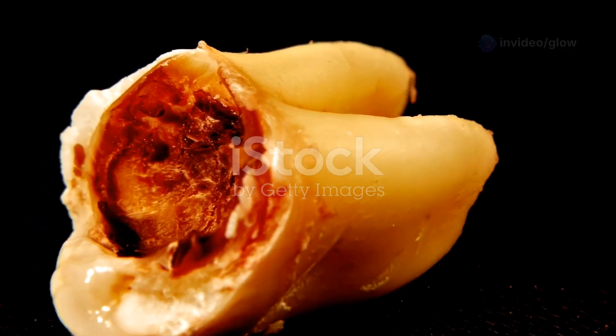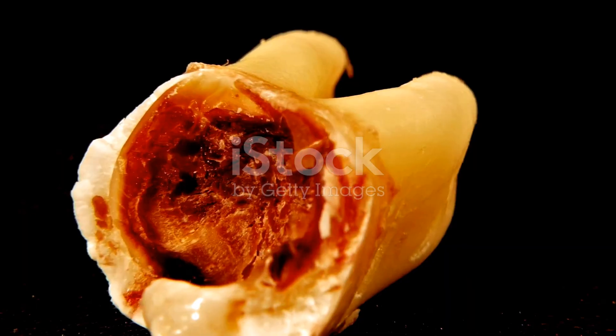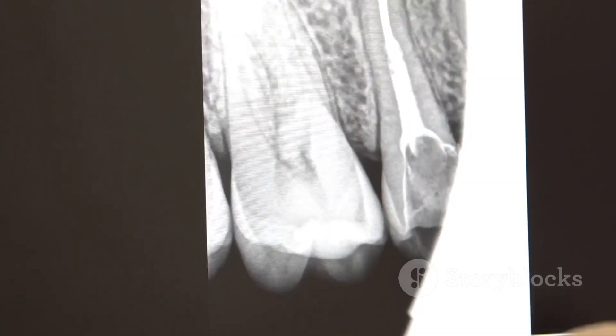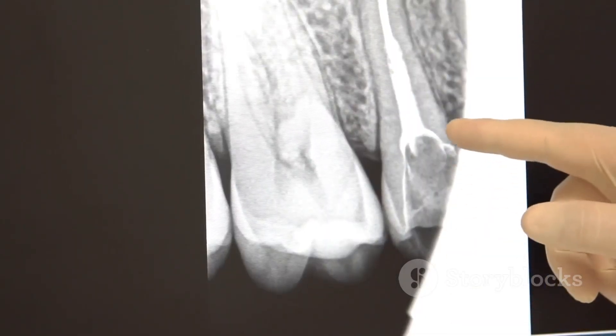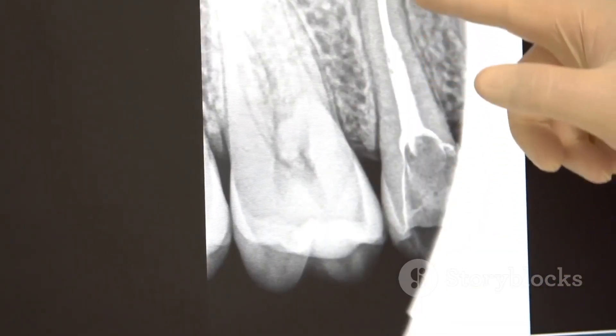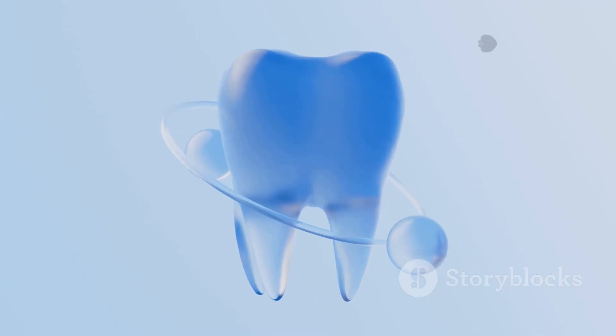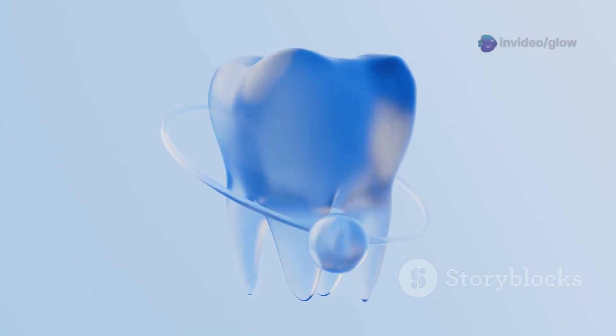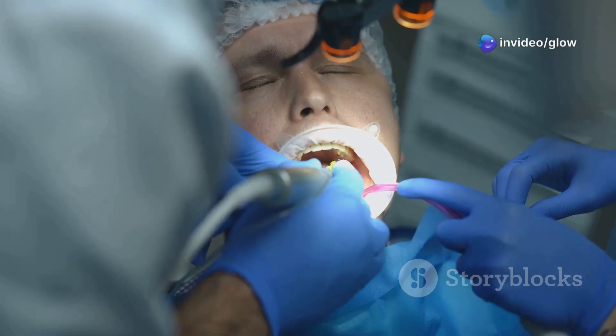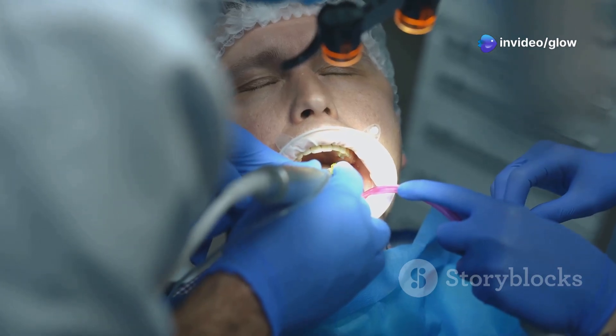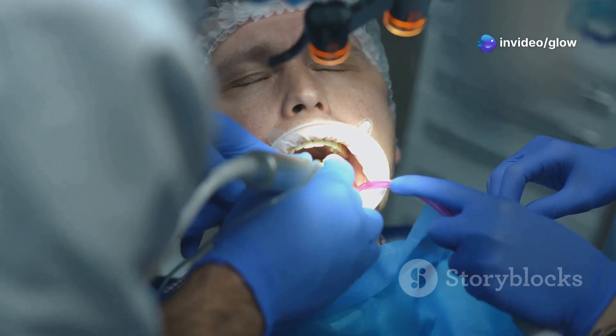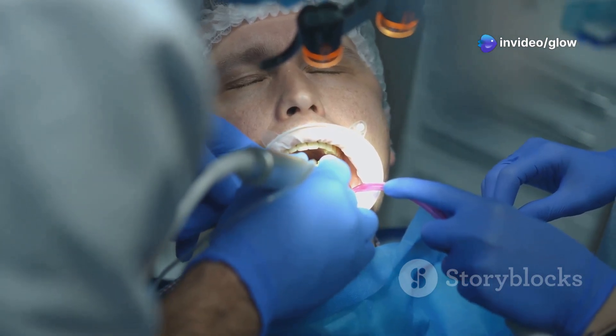Over time, these cavities can grow larger. They may even reach the dentin — the layer beneath the enamel. Dentin is softer than enamel, which means that decay can progress more quickly once it reaches this layer.